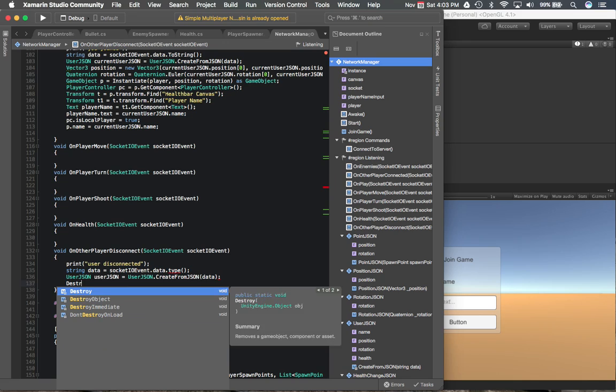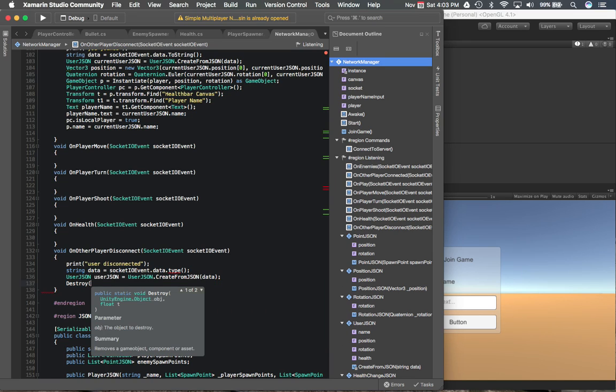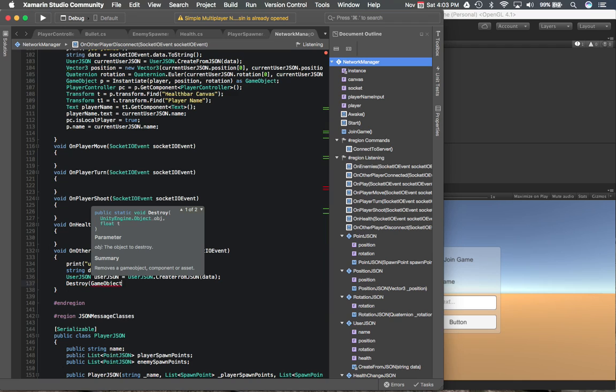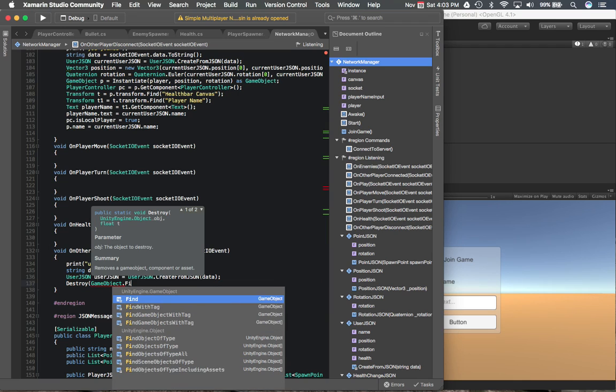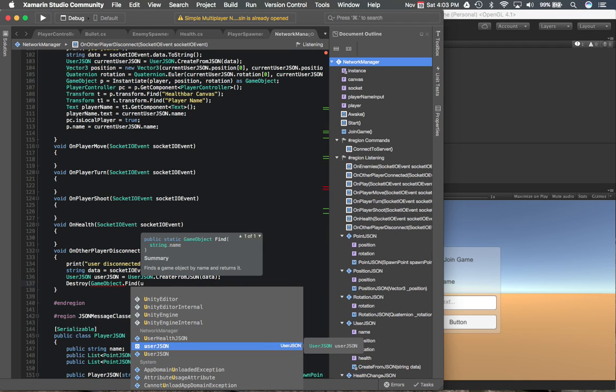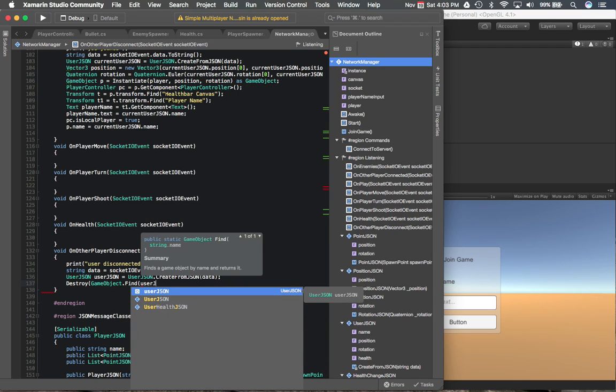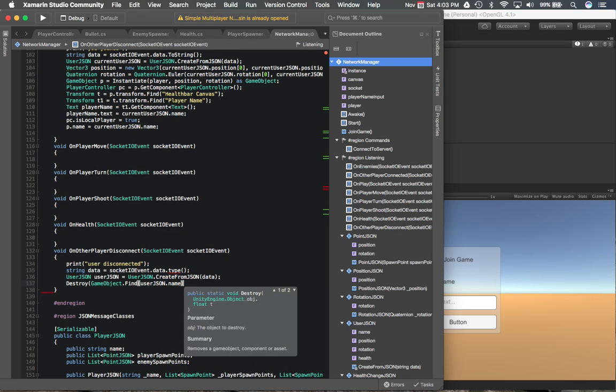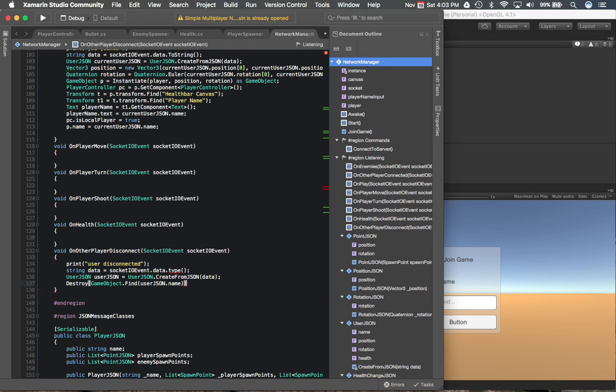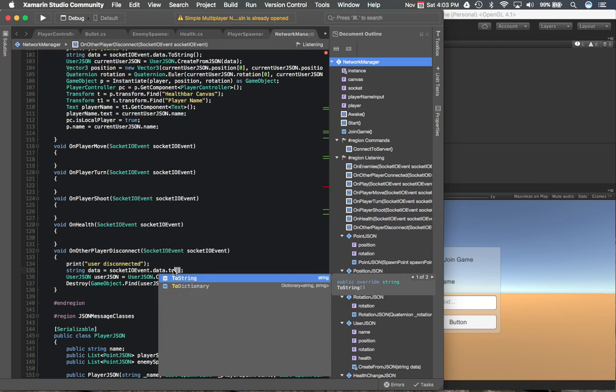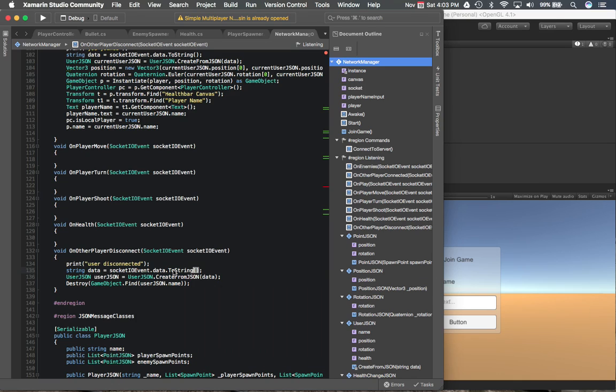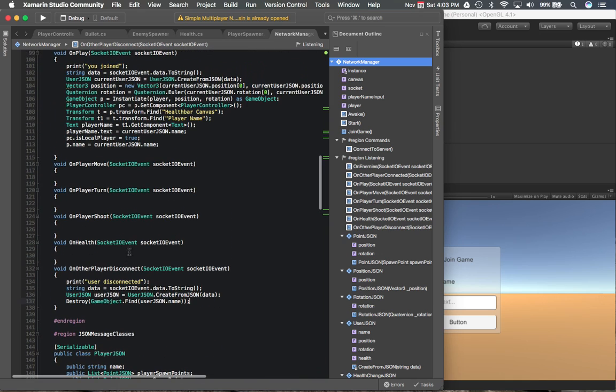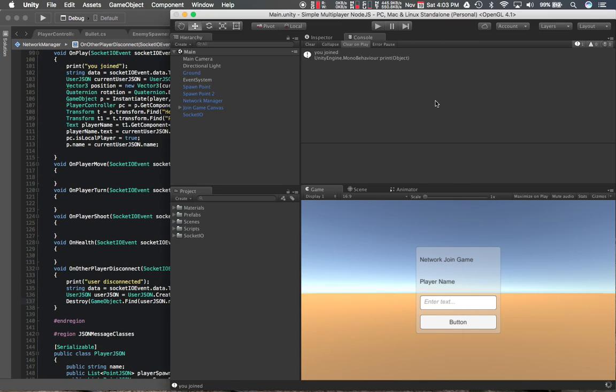So here we're going to destroy that player. So if they disconnect, we are going to do that by finding their name. So that's how we can destroy them. So yeah, we can test that.